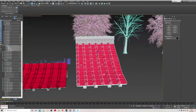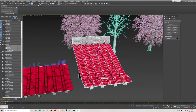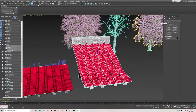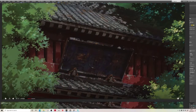For the roof tiles we're going to utilize a Substance Source material, and then we're going to break that up in engine utilizing other meshes and the decal system within Unreal Engine. So that's the roof done.